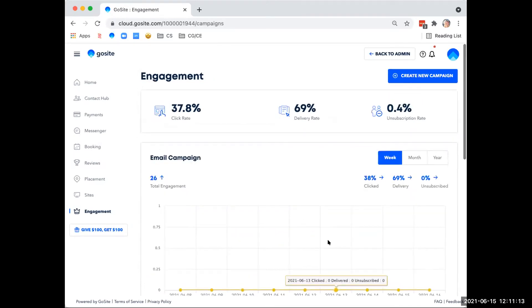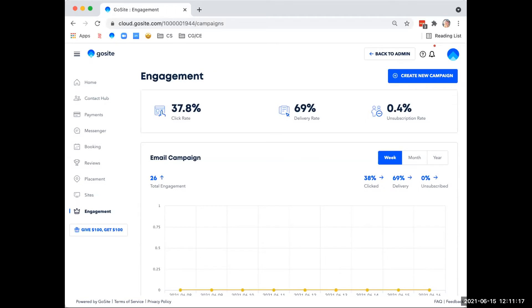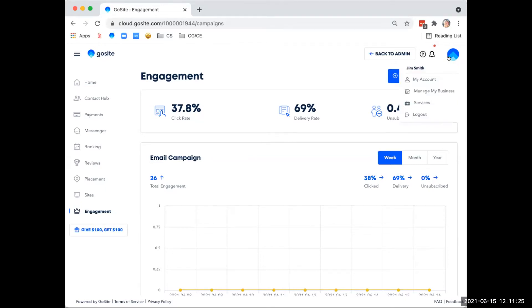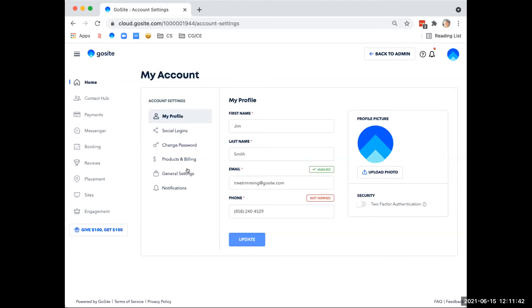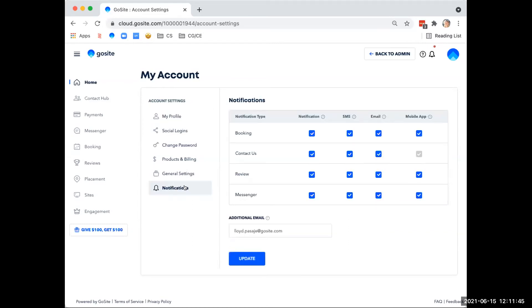So now that we've gone over briefly our tools, let's go ahead and hop into settings and verifying business info. We're going to go ahead and move over to the top right corner and select my account from the drop down menu of your profile icon. Here you'll find your profile contact information for your account you have with us. You can also manage your social logins, change your password, take a look at your products and subscription billing, adjust your time zone, create response templates, and you can update your notifications here as well.